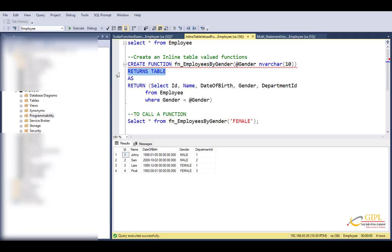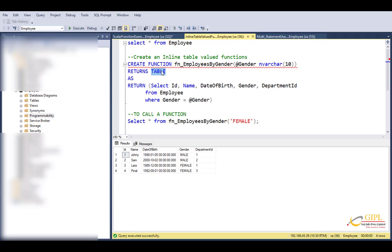But we want this function now to return a list of employees by gender. So obviously we want this function to return a table. So we are specifying table as the return type from this function using this return keyword. And then we are using an AS keyword. Look at this. For inline table-valued function, we are not using the begin and end.